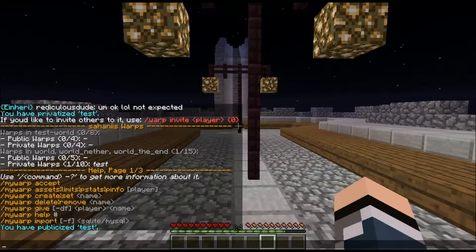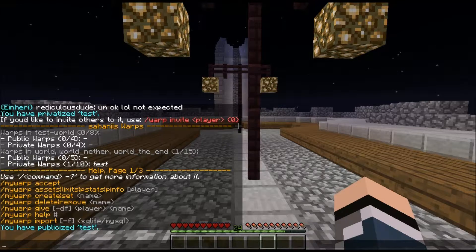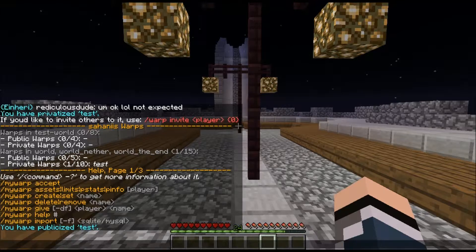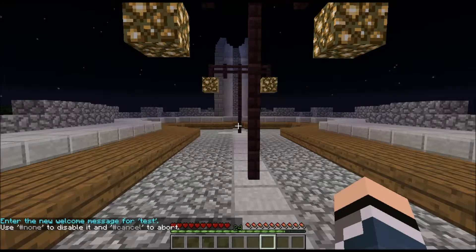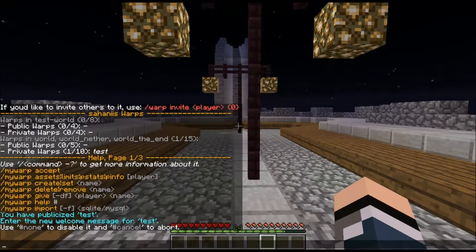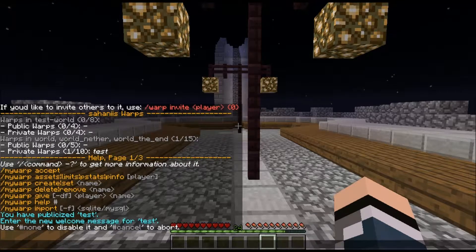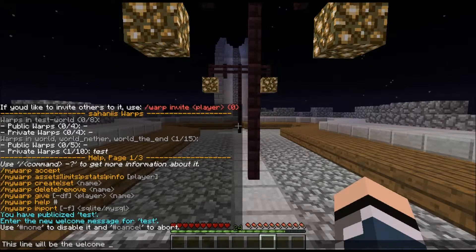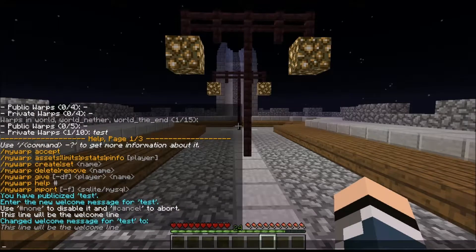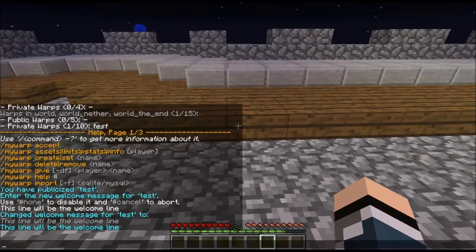If you want people to get a welcome message when they use a warp, all you have to type is slash My Warp welcome test, then press enter. What you write next will actually be the welcoming message — so this line will be the welcome line. Now slash Warp test — and you can see the welcoming message.